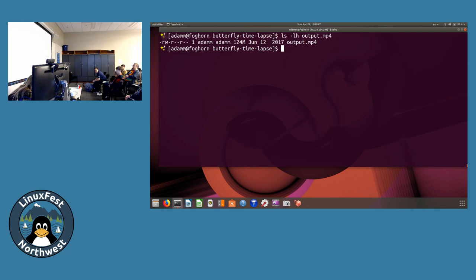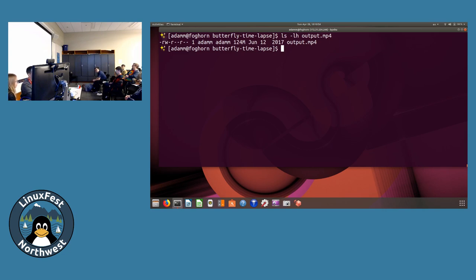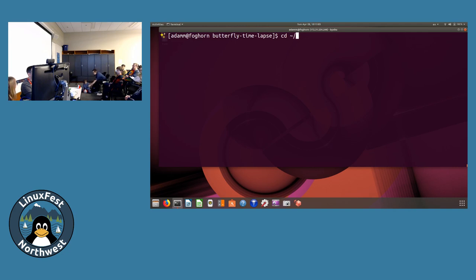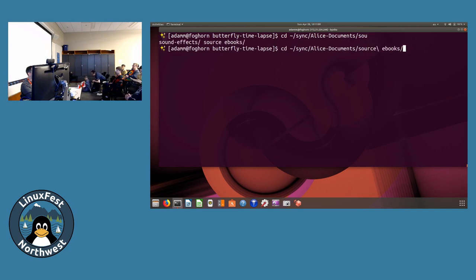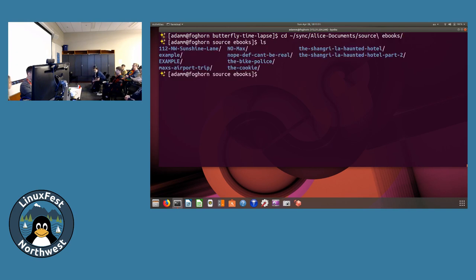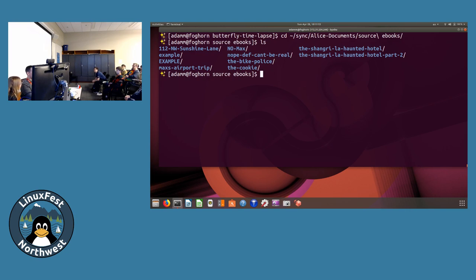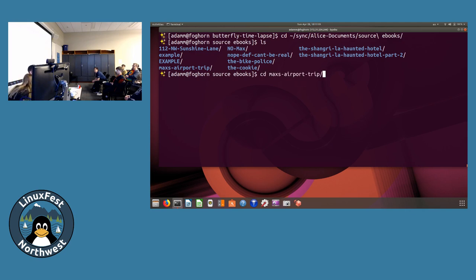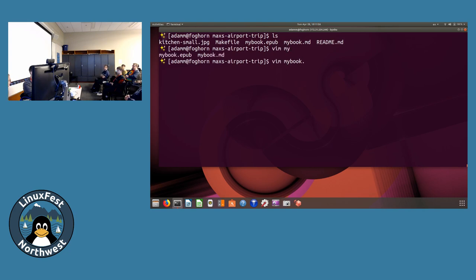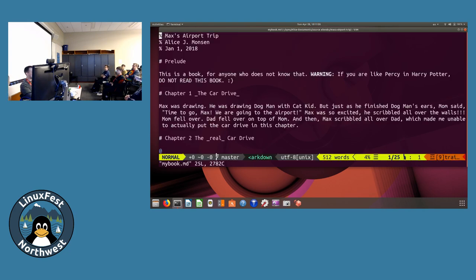This is something we've done quite a few times. Alice has written a little story, and I said we'll just write it and put it in this directory and I'll help you make it into an e-book. Here's Max's airport trip. To make an e-book you have to format it a certain way. You make the little thing at the beginning: percent sign title, percent sign author, percent sign date.